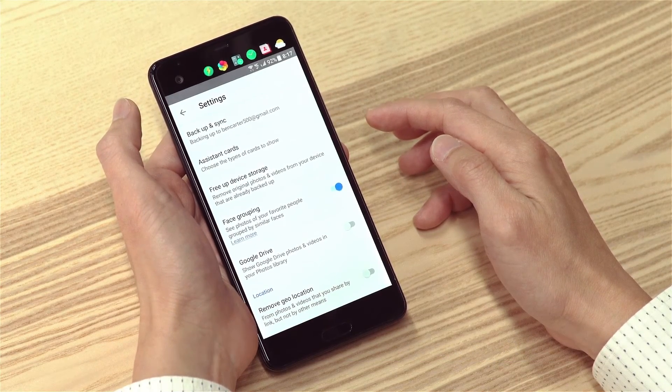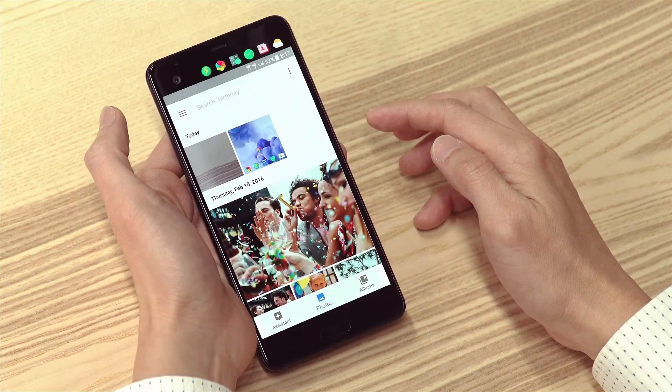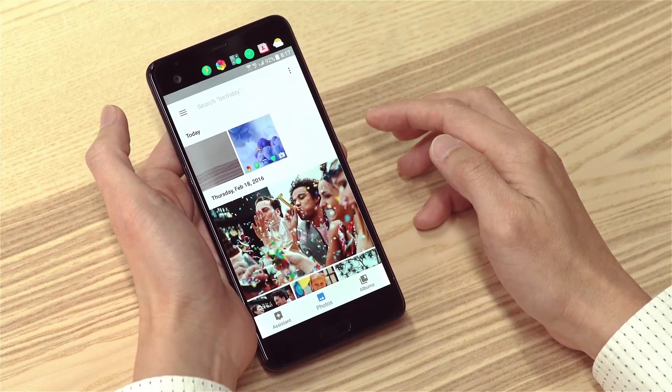What's also great about this app is you can view your photos and videos on other devices that use the same Google account. That's it — thanks for watching, and do check out our future help videos.